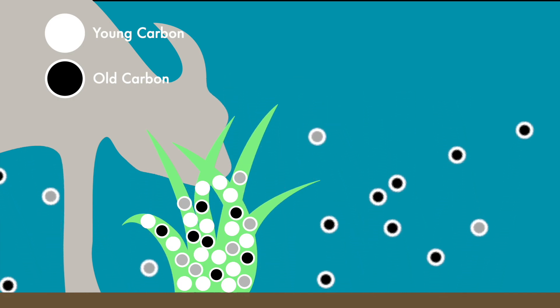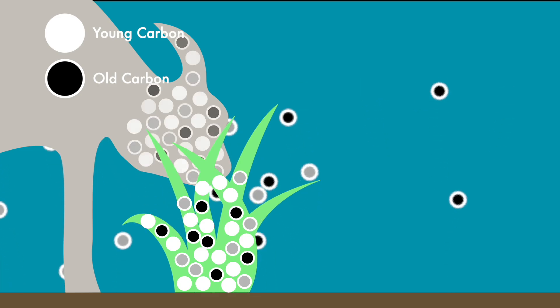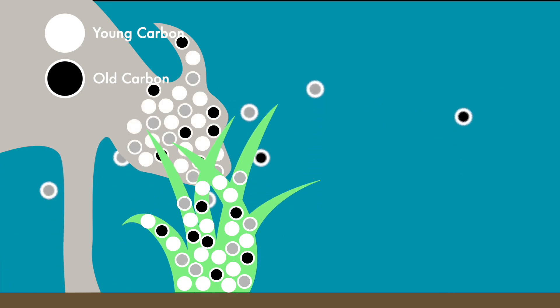Goats which eat this seemingly ancient grass will then also appear to be much older when counting their C14.